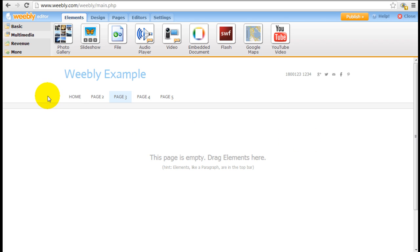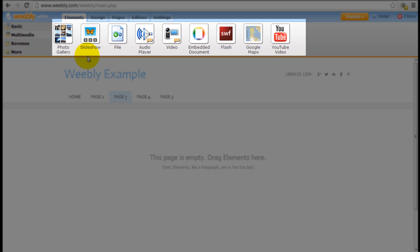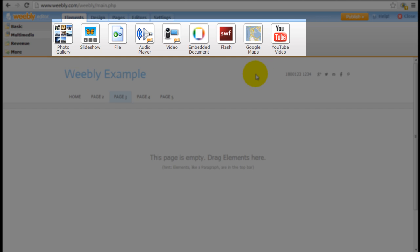In this tutorial we're going to go over the multimedia elements. You can click into the multimedia elements here and you can see these are the slideshows, the galleries, and multimedia tools such as YouTube videos and Google Maps that you can use to build out your website.